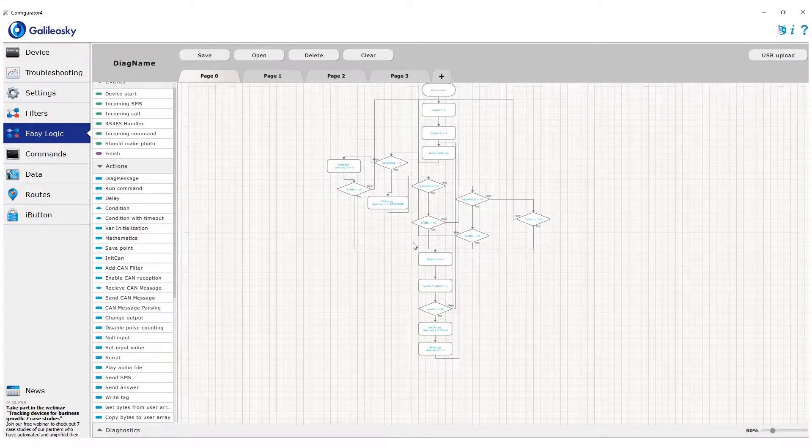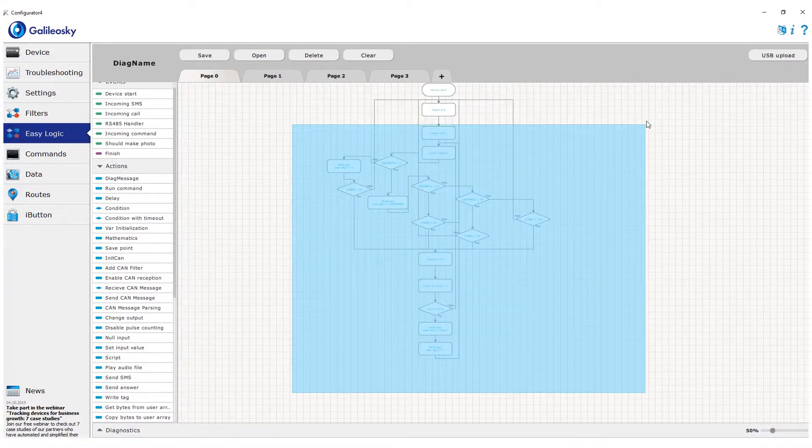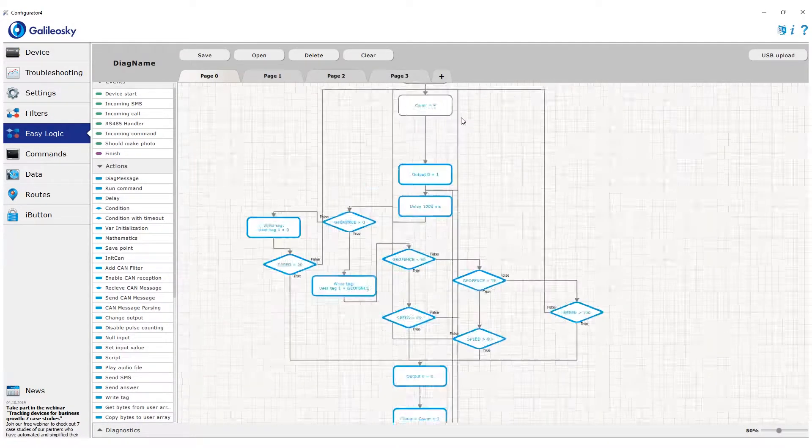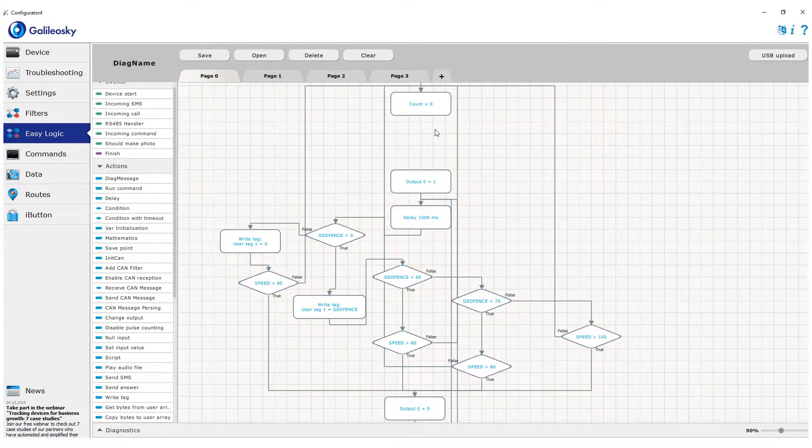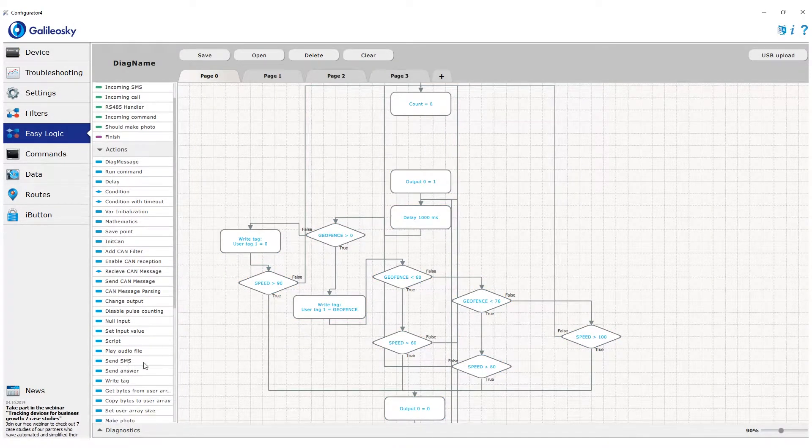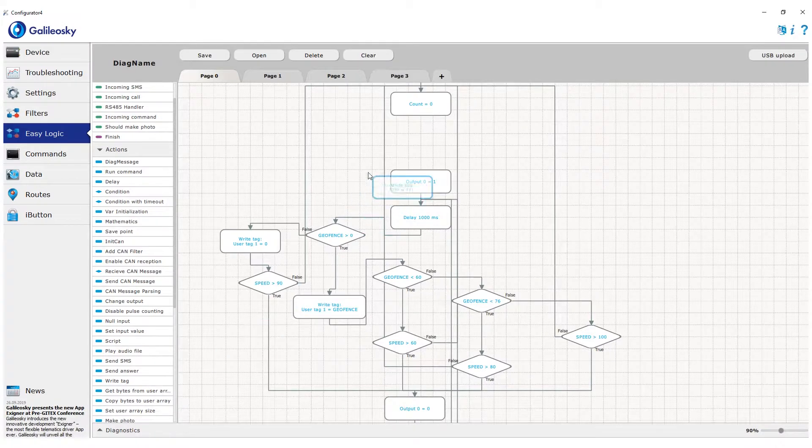In the beginning of the algorithm, we write 0 into this tag to stop sending alarm when there is no violation.